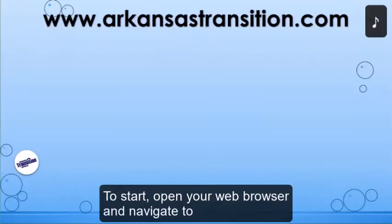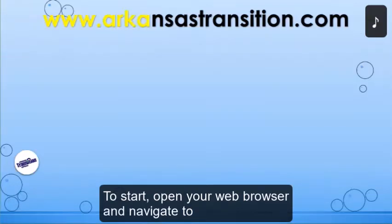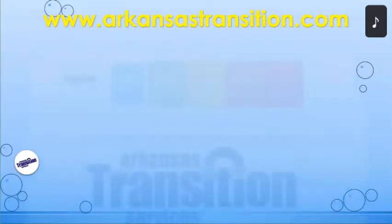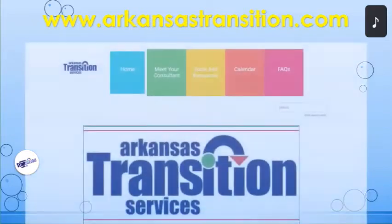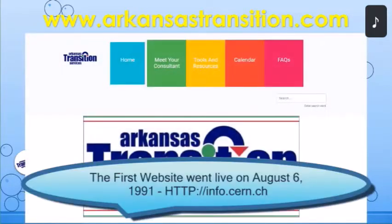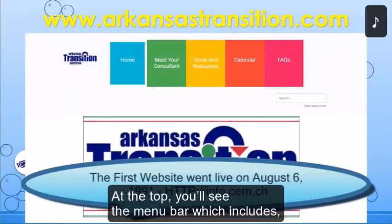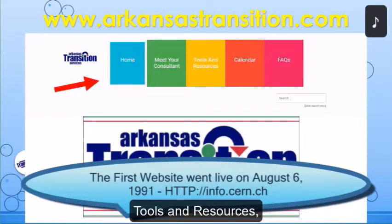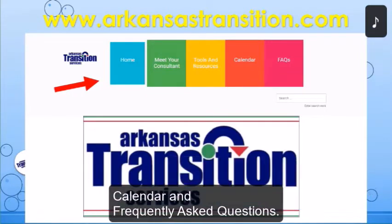To start, open your web browser and navigate to www.arkansastransition.com. At the top, you'll see the menu bar which includes Meet Your Consultant, Tools and Resources, Calendar, and Frequently Asked Questions.